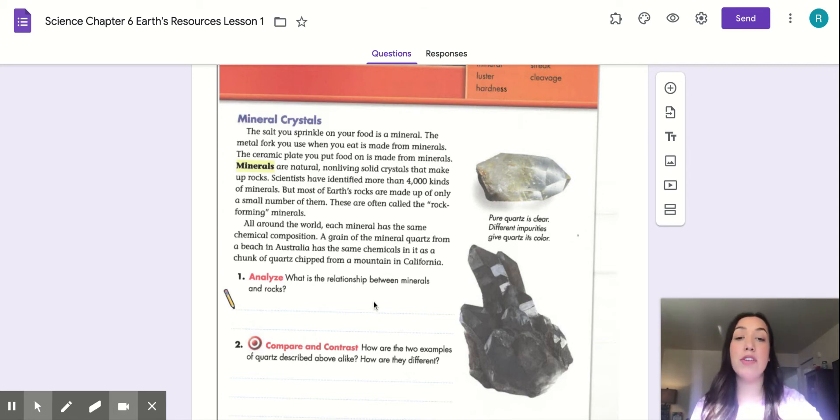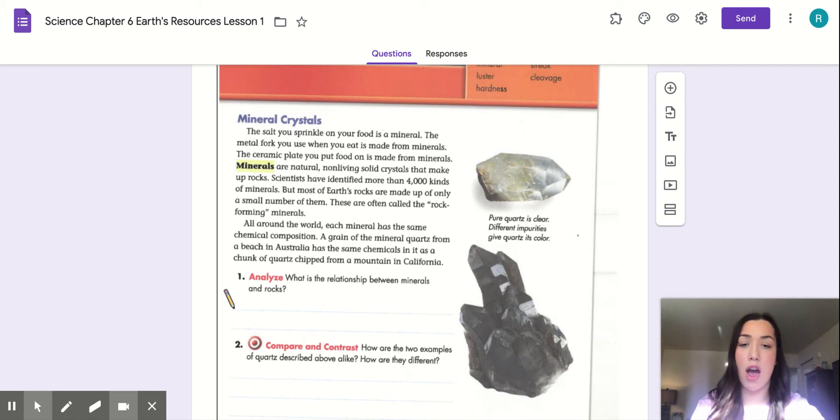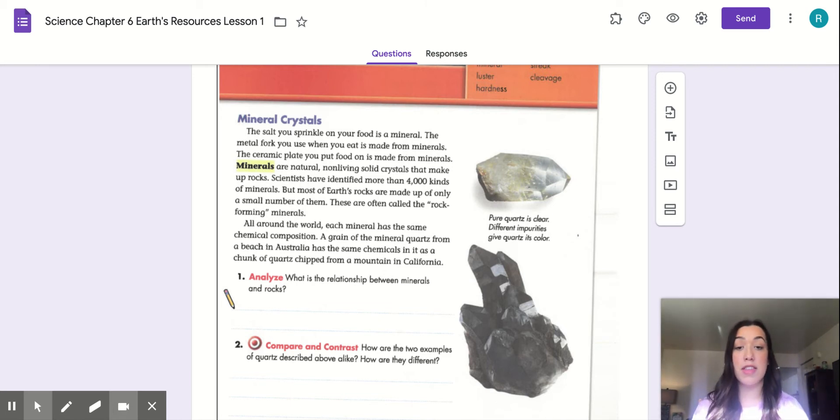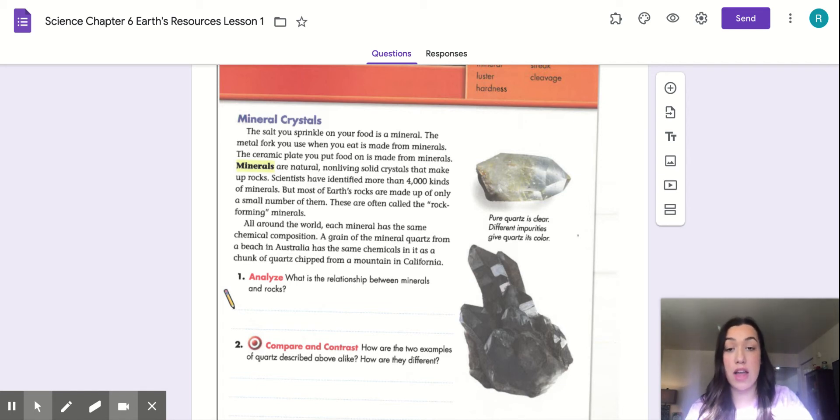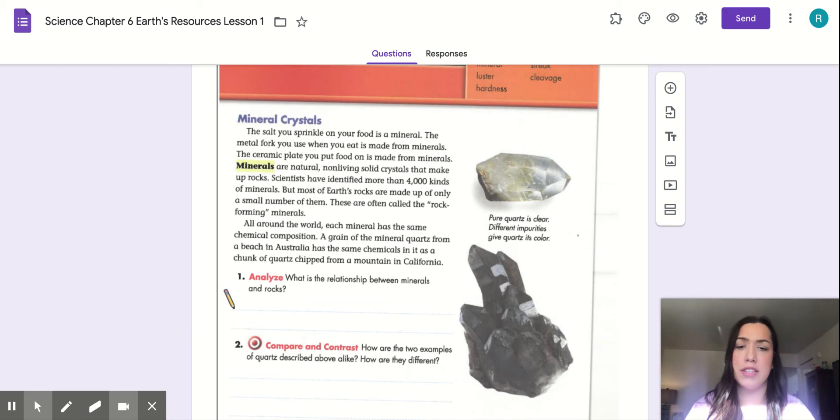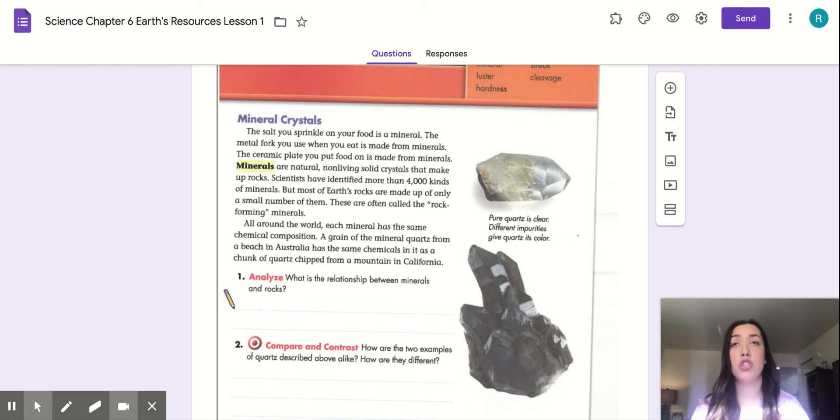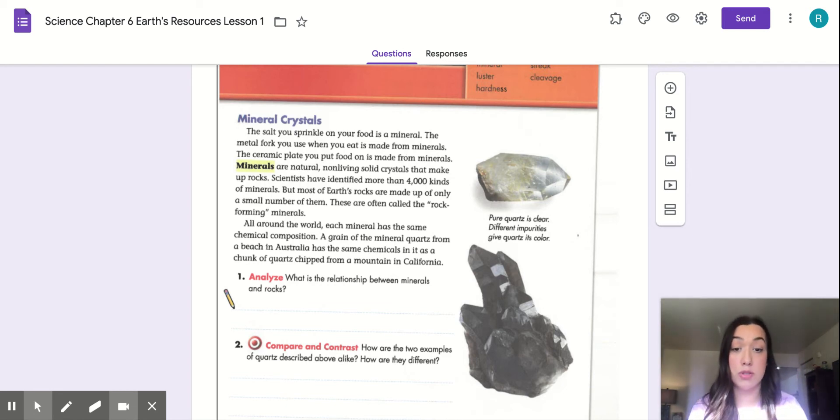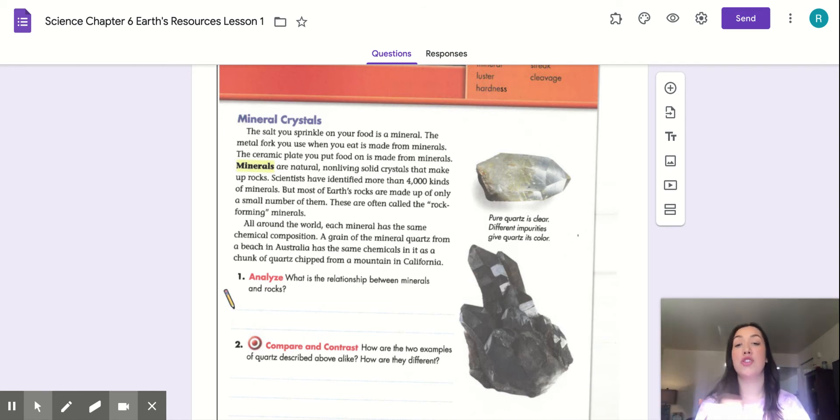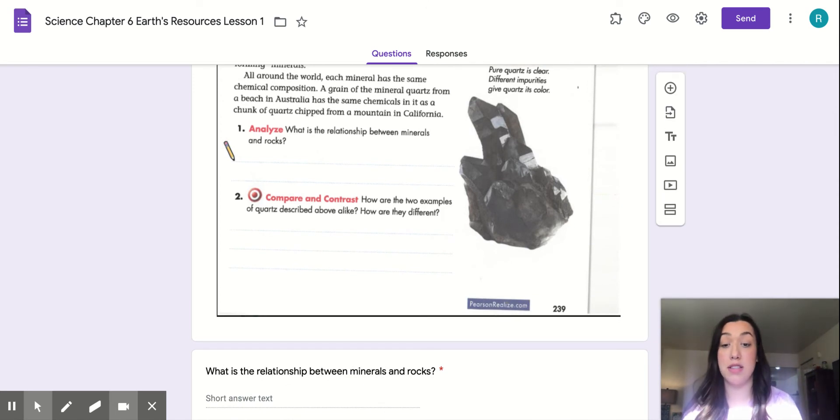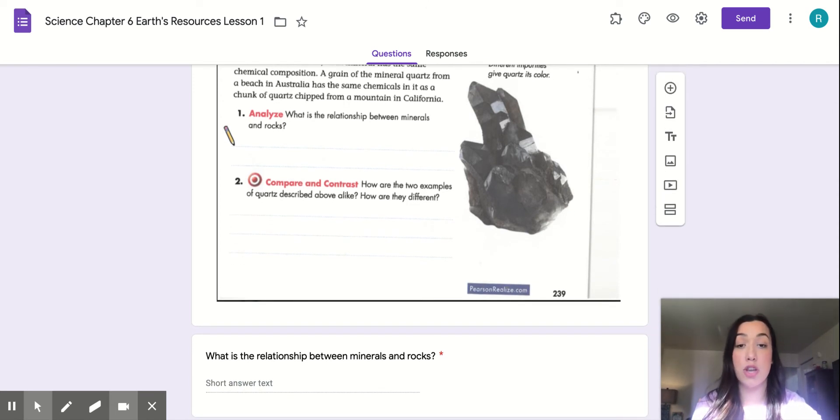So after reading that, you have your first question. It says, analyze, what is the relationship between minerals and rocks? I'm not going to do that answer with you. But if I were doing this Google form to find that answer, I would look back in that small portion of text that I just read and look for where I can find that relationship between mineral and crystals. It's important to understand what the question is asking. What is something that is similar or alike, or that they have something in common, that relationship? What is their dynamic between the two, between the minerals and the rocks?